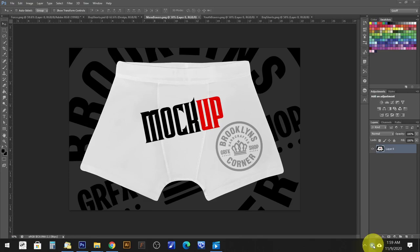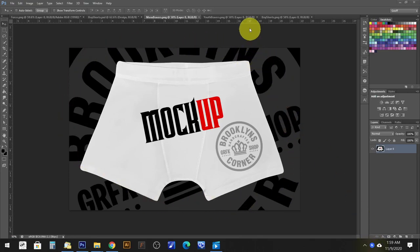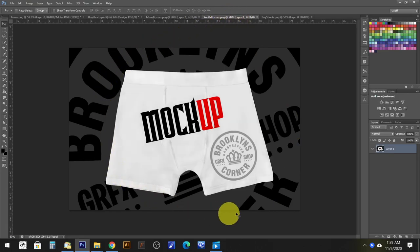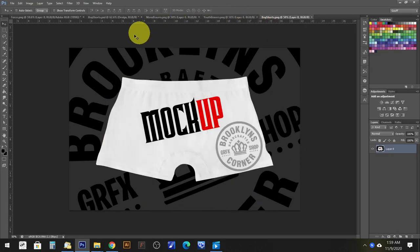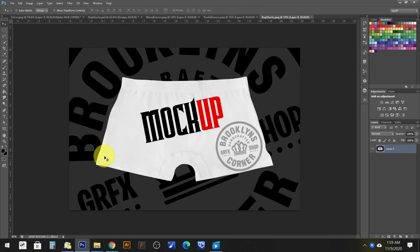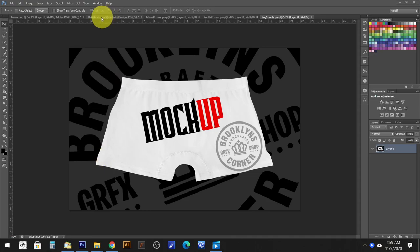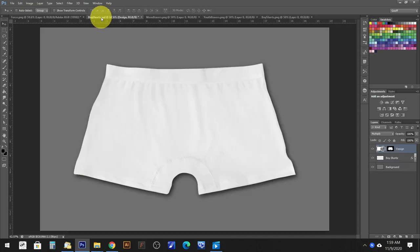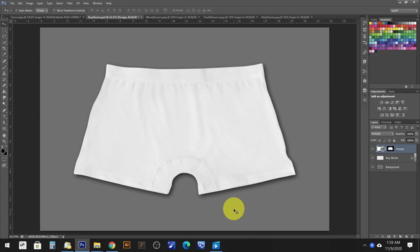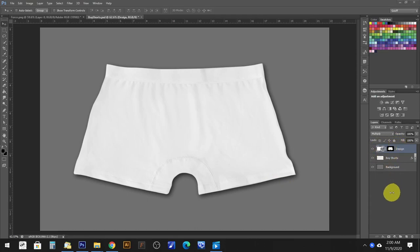So let's go ahead and jump in and open up the boy shorts. Again, this tutorial covers all three of these blanks. They all work similar in fashion. The only one that doesn't work similar is the bikini and it has its own video. Over here to the right side is your smart object. We're going to go ahead and double click it.